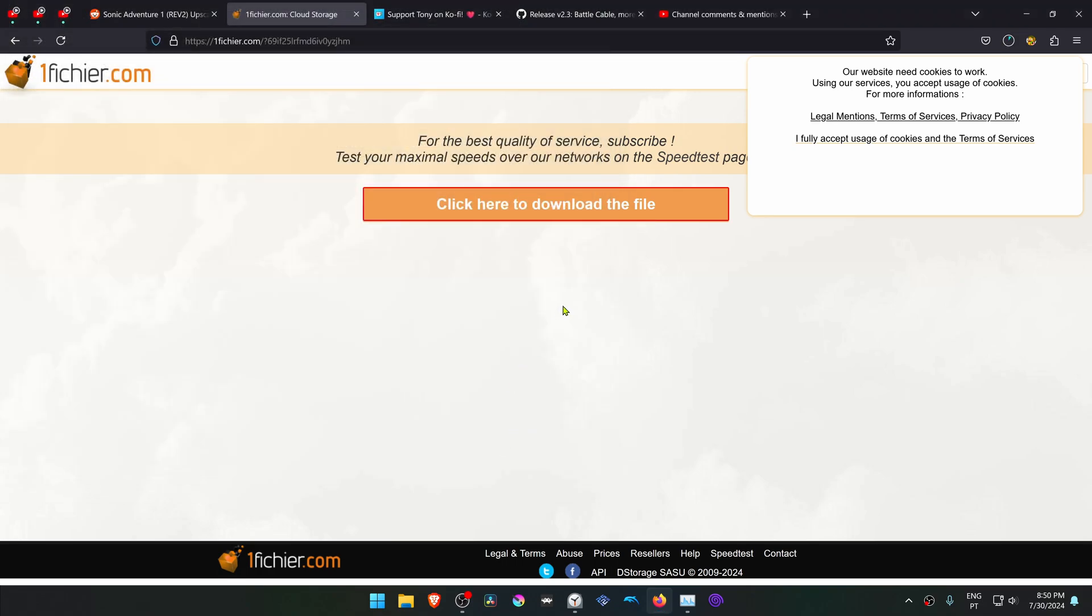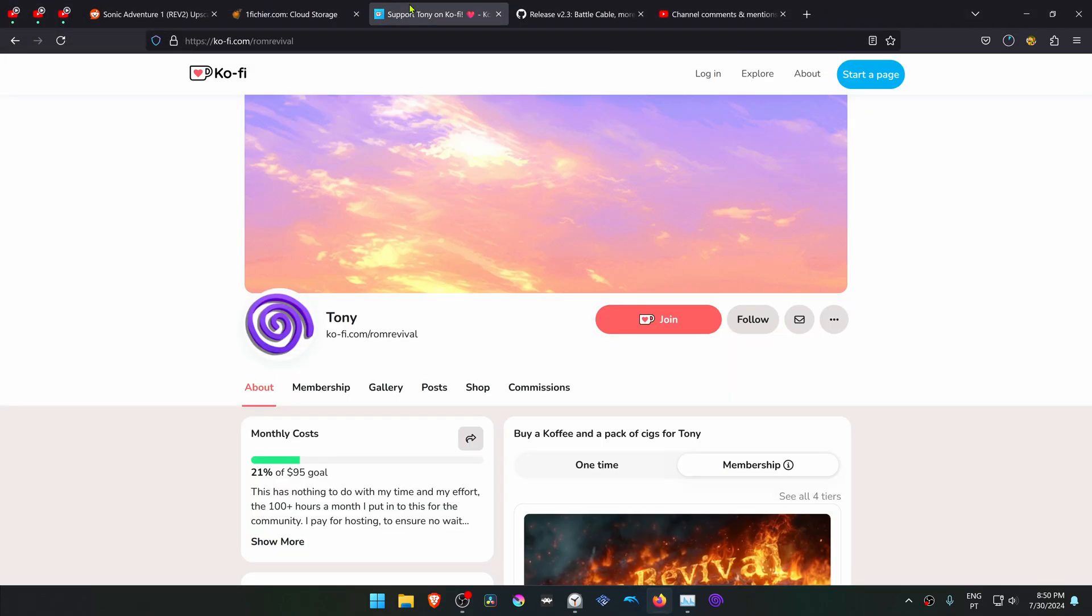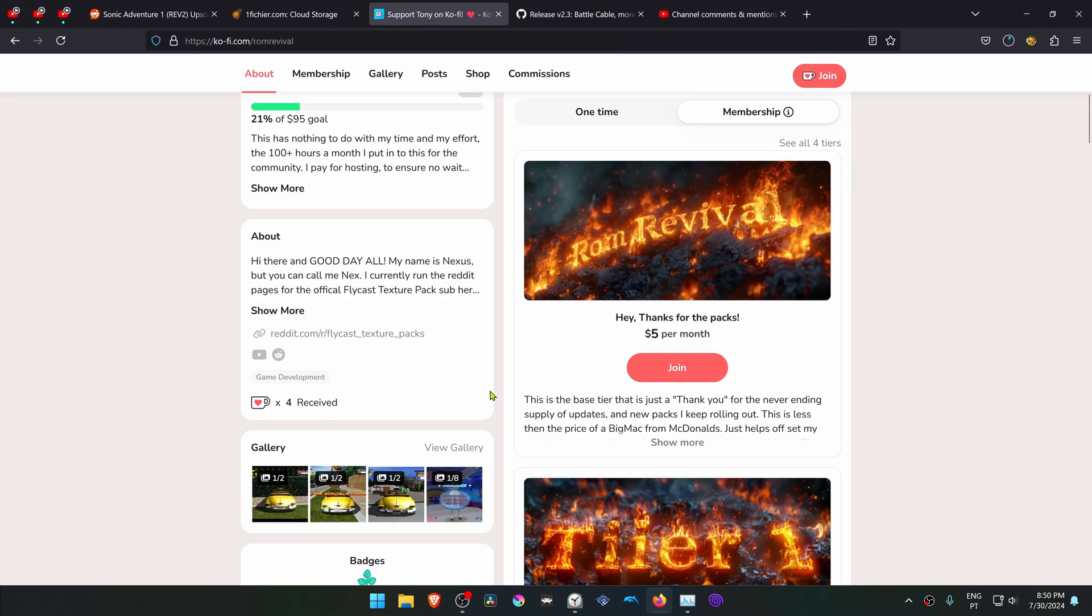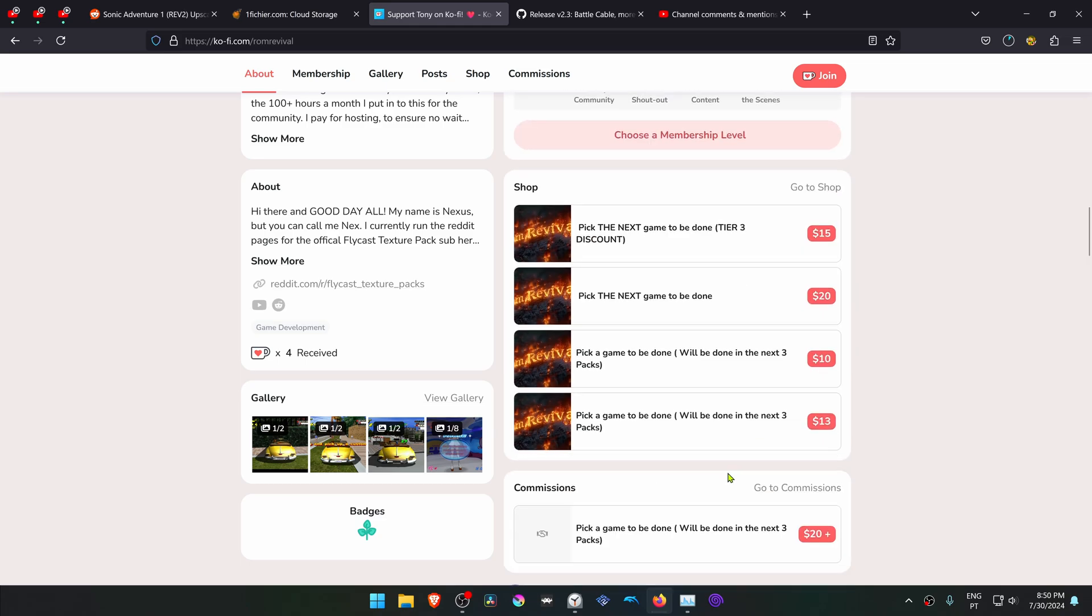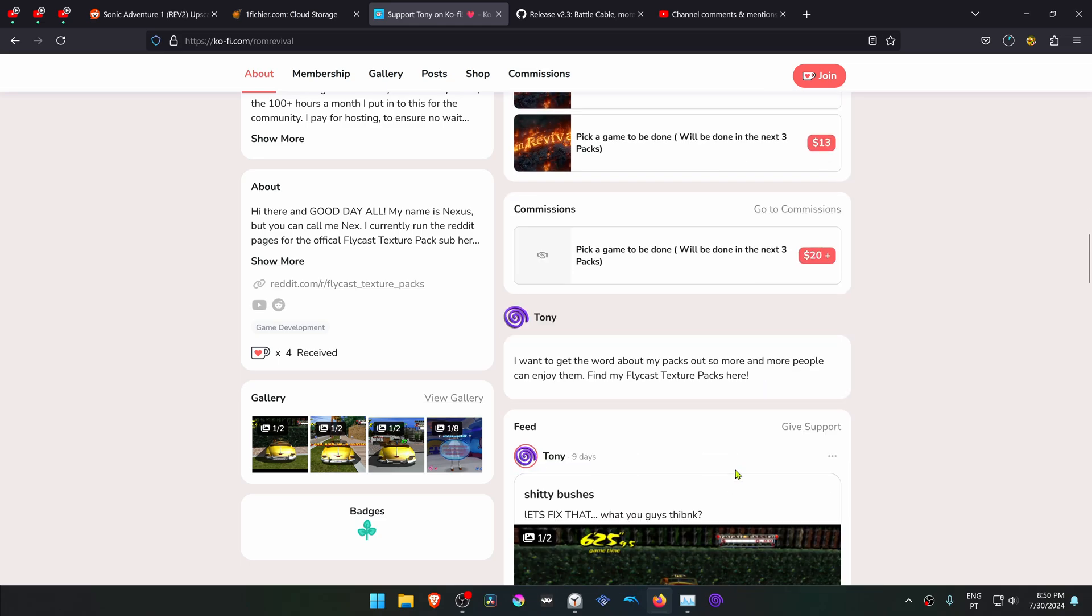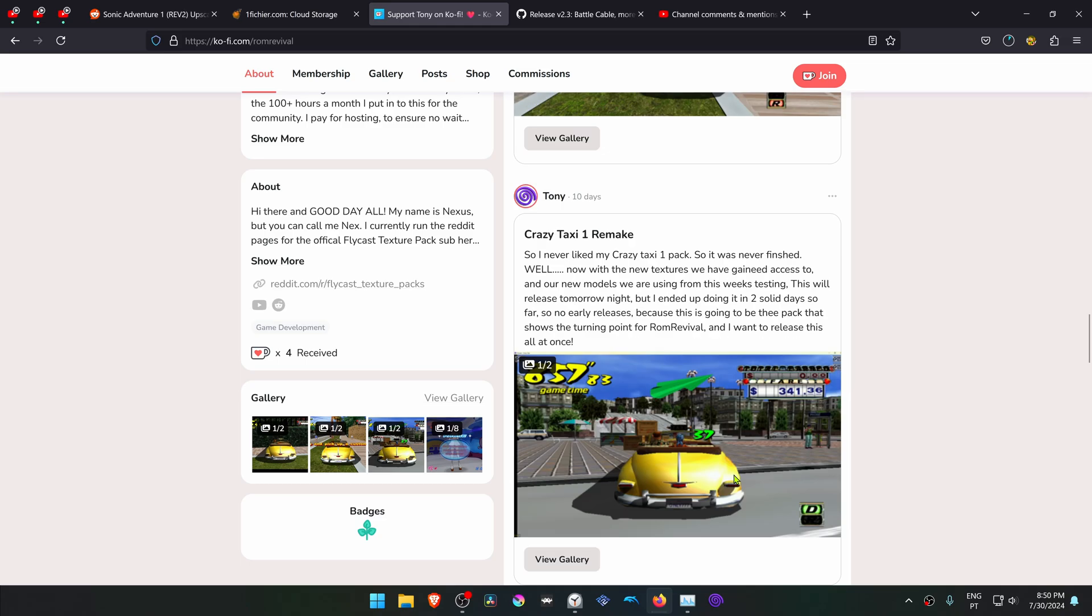You can also check his Ko-Fi page. He makes a lot of good HD textures or upscale textures.